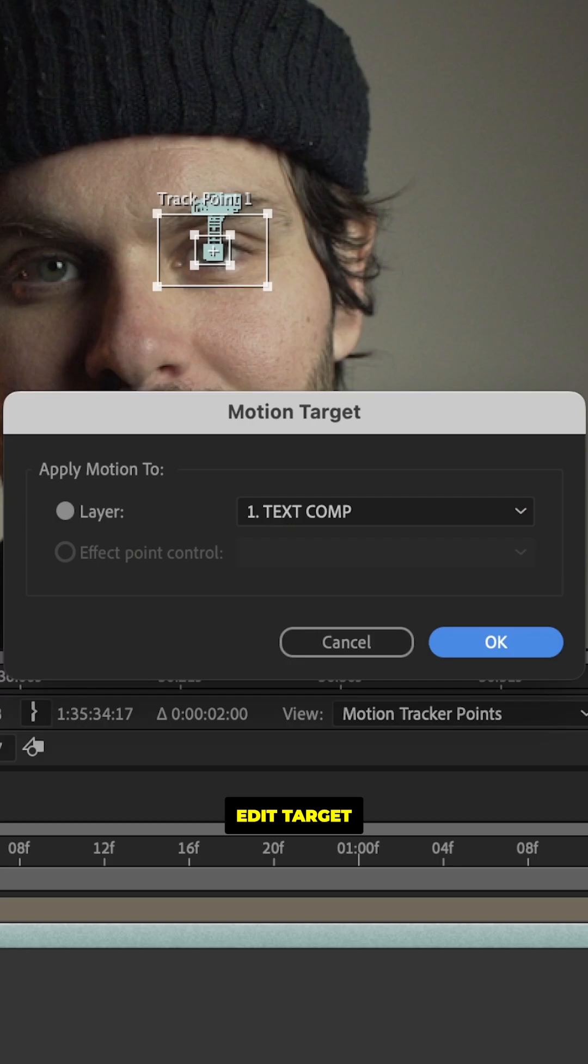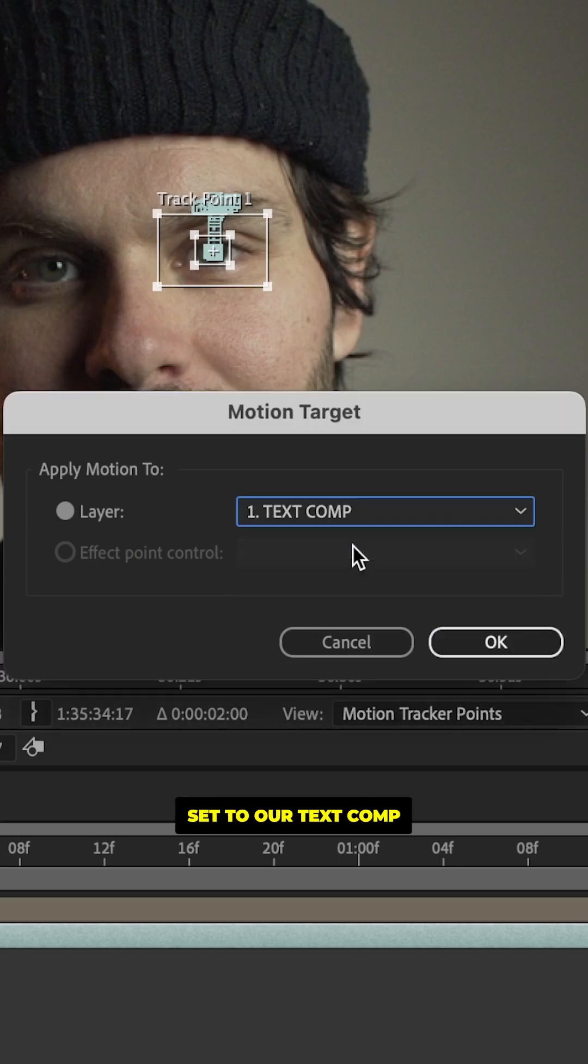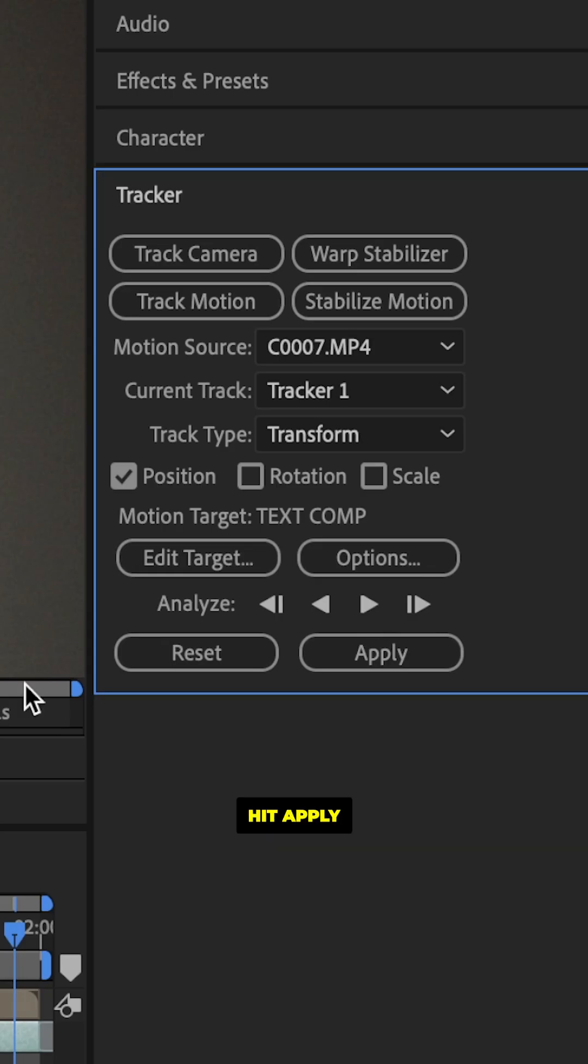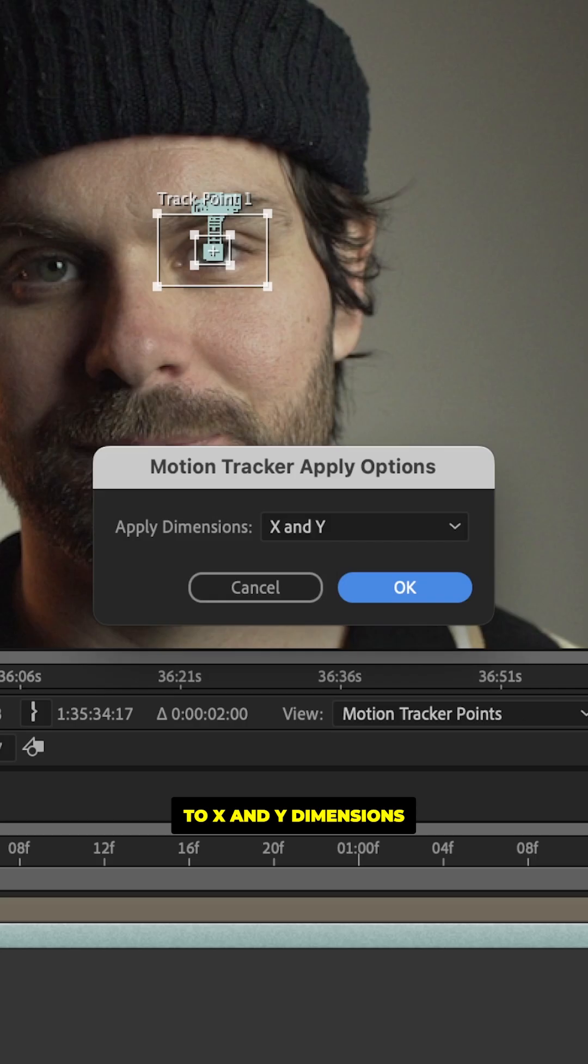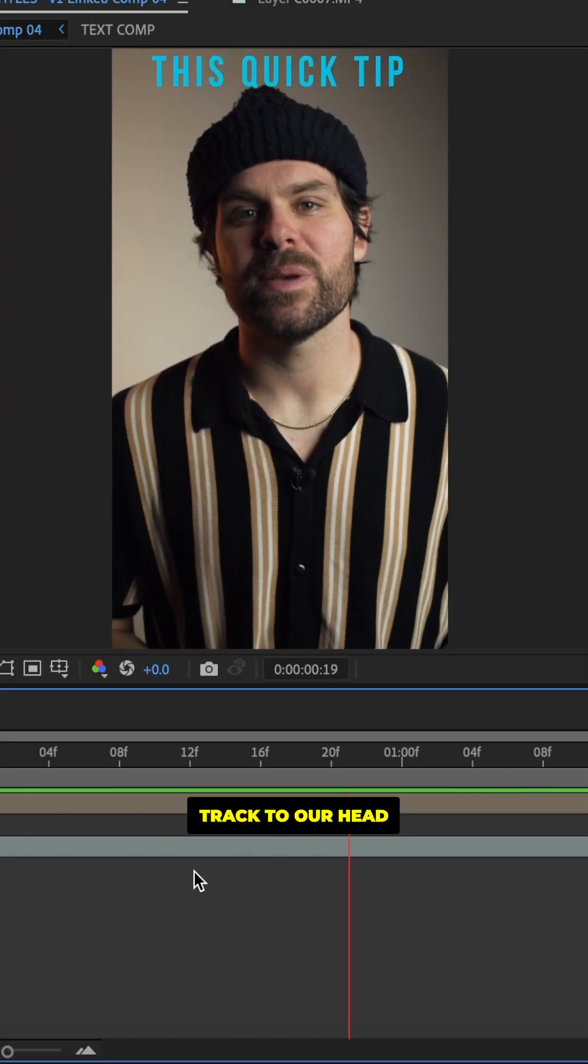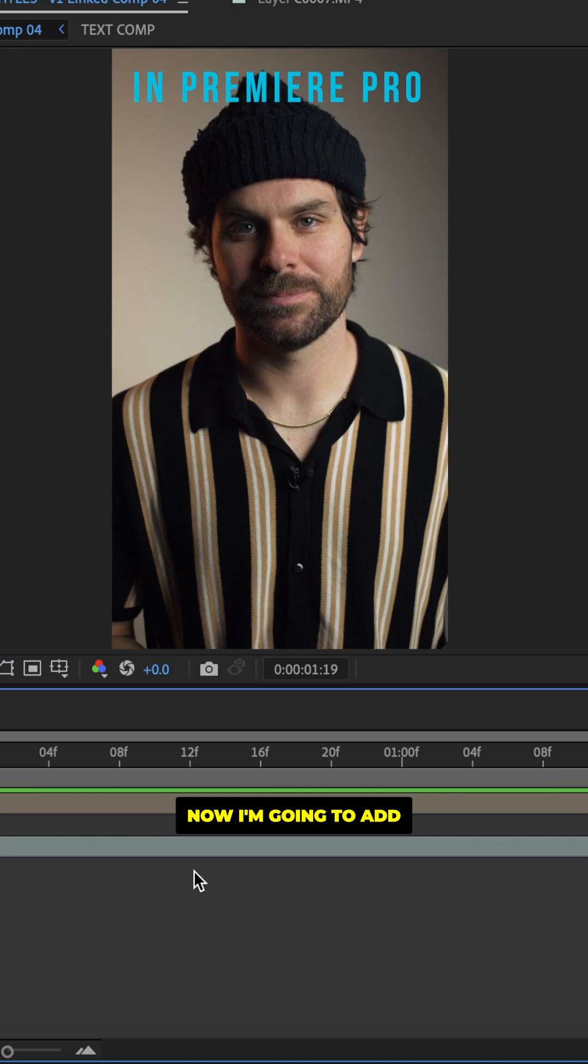Now we're going to hit edit target, make sure it's set to our text comp, hit apply and apply to X and Y dimensions before hitting okay. And now we have our text tracked to our head.